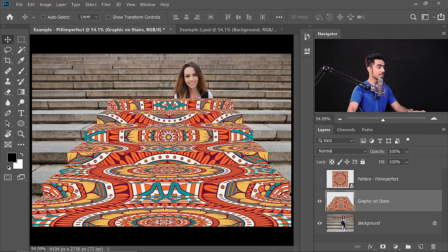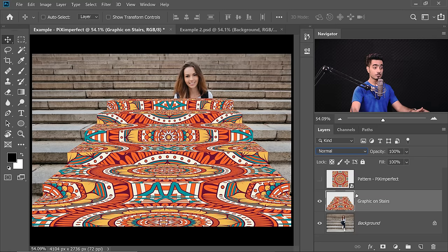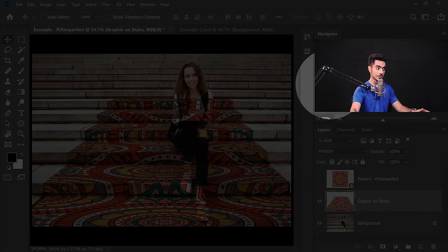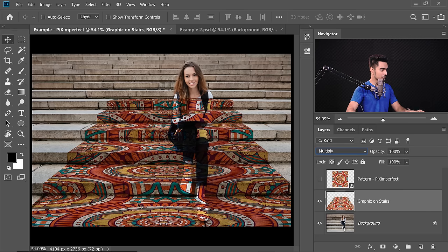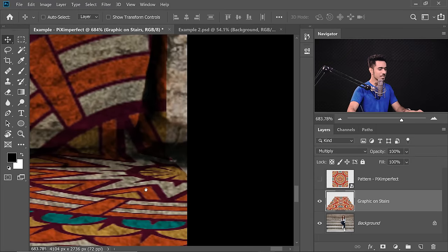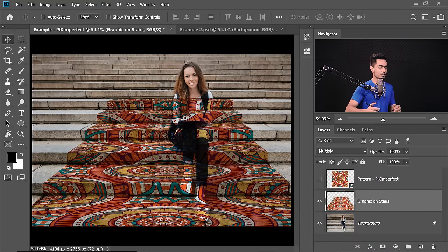Everything has been applied in perspective. Now we need to change the blend mode to see if it looks right. Change the blend mode of the 'Graphic On Stairs' layer from Normal to Multiply. Multiply is a blend mode that darkens — it looks fine. But the graphic is too sharp; paint on rough rocks can't be that sharp, so we should have blurred it before applying.